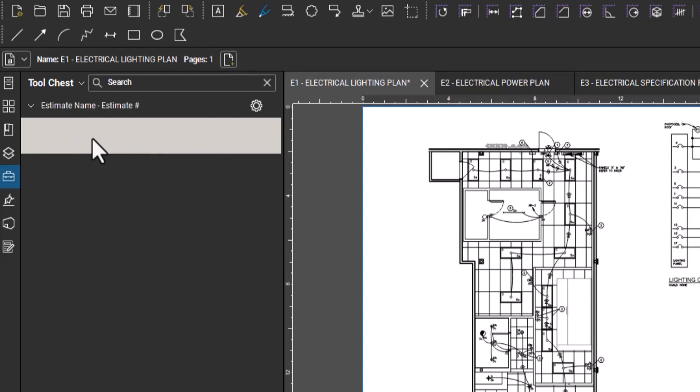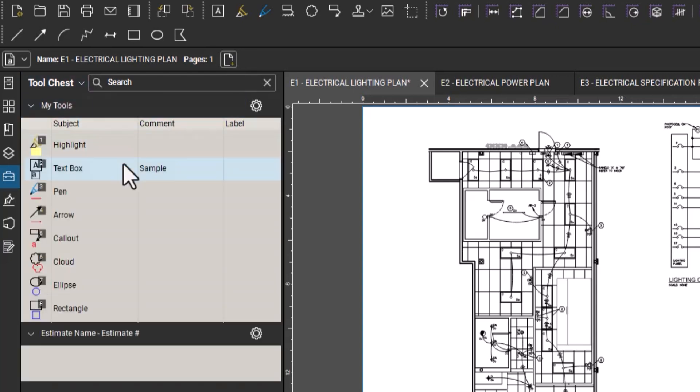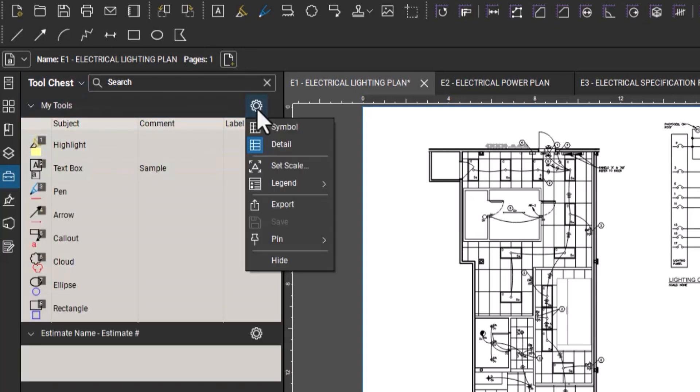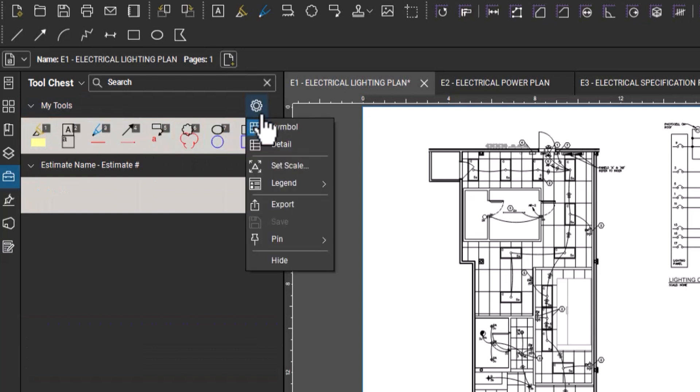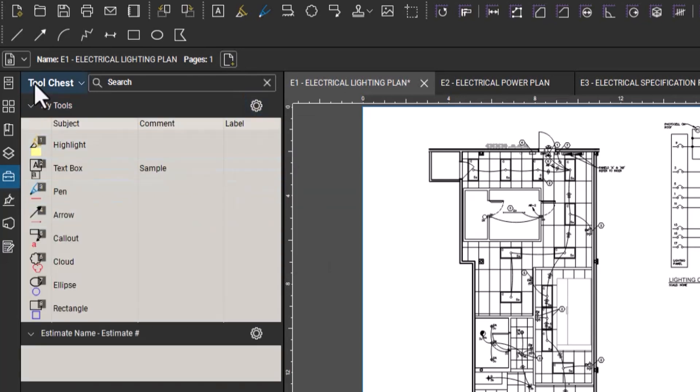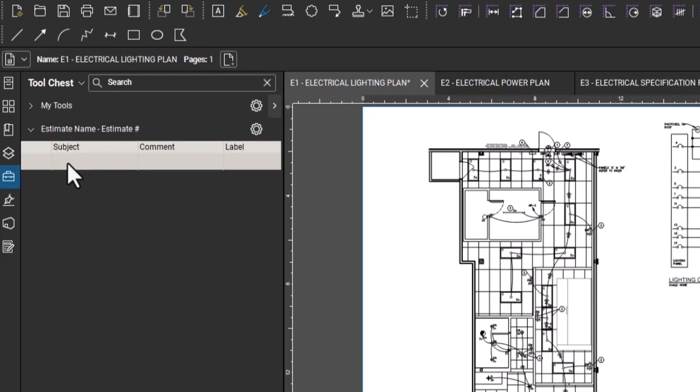One more thing to note is in the tool chest, there's a couple of different views. There's the symbol view and the detail view. I like to use the detail view because it shows some text, and I'm going to show you guys later how you can add subject lines and you can label it and you can even layer some of the items and the tools that you create so that when you're doing these counts.